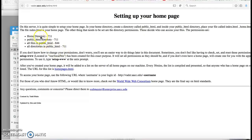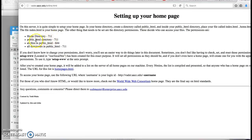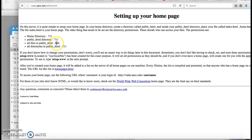Basically, your home directory should be 711, which means the public HTML folder should be 711 — like the sandwich place. The files inside the public folder should be 644.